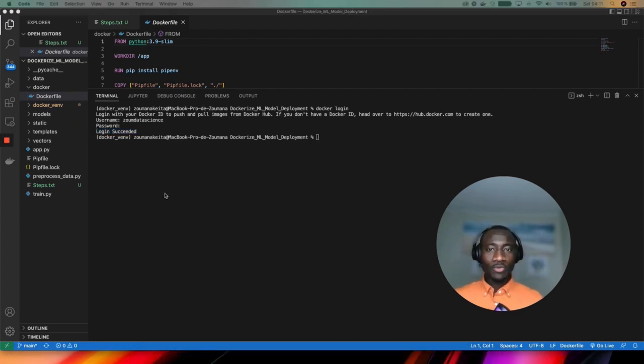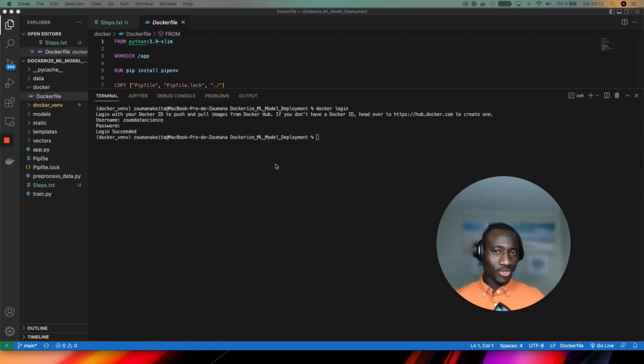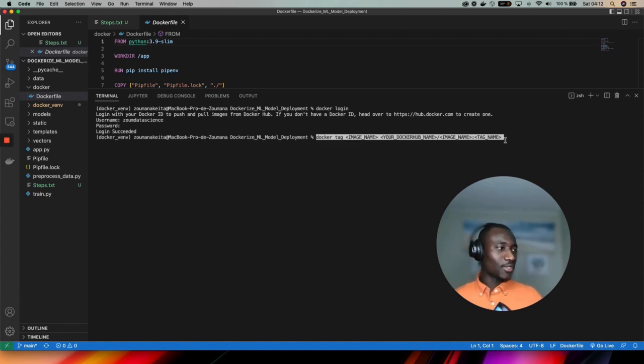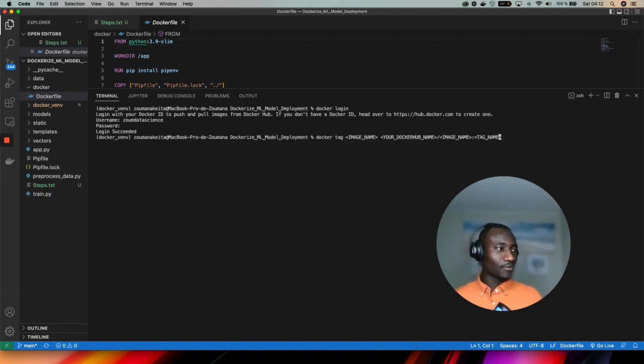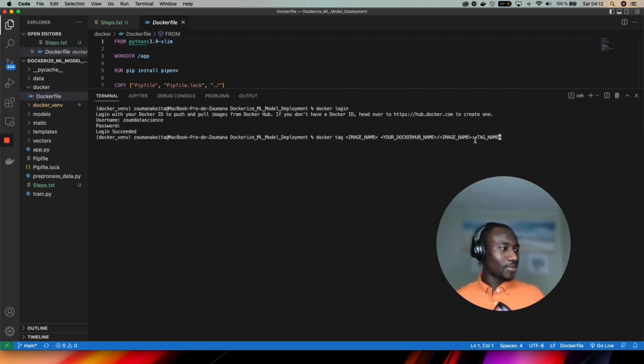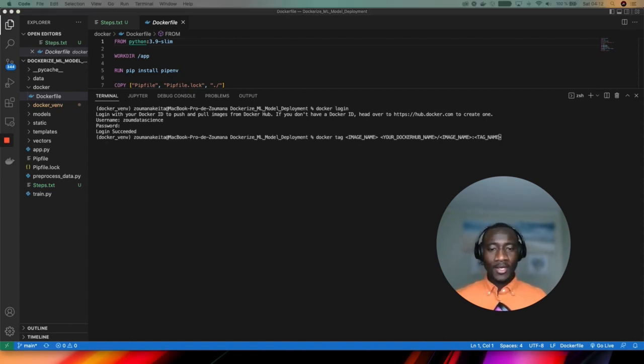If everything goes well you're going to see this prompt saying login successful. Now we have two more steps. The first thing is to give a tag to the image that we want to push to the Docker Hub. This is done using this general format which is docker tag, the image name, your Docker Hub name, image name again, and the tag name.